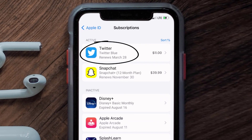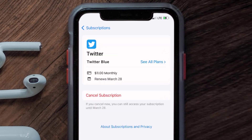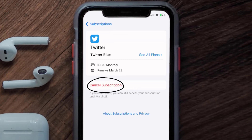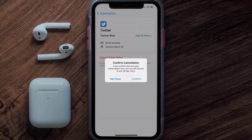Next, tap on Twitter under the active subscriptions section. And then in here, you'll have the option to cancel subscription at the bottom of the screen. Simply tap on it, and a pop-up will come up that reads: confirm cancellation. Then hit confirm, and you'll not be charged anymore.